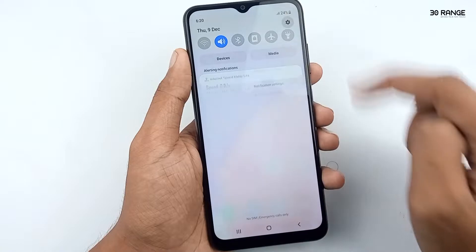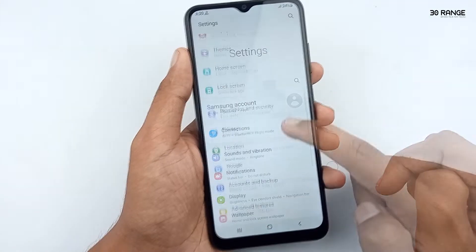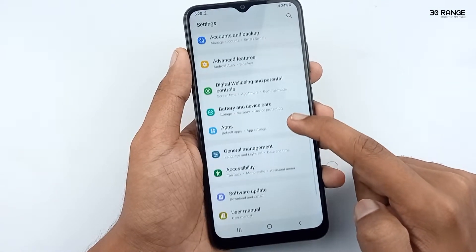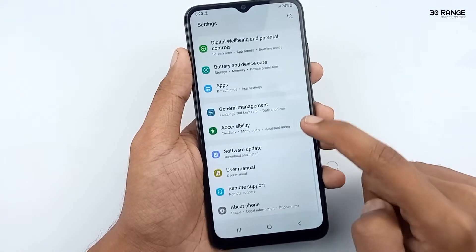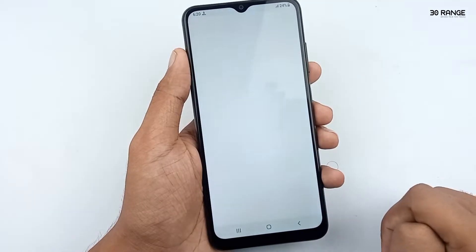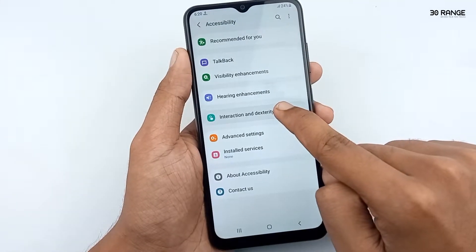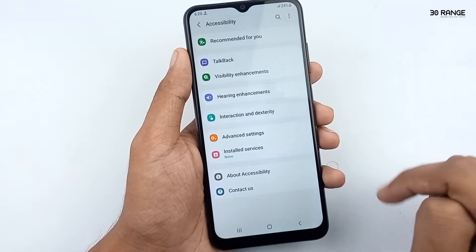Go to your mobile settings. Scroll down this page. Go to the accessibility option. Click on the interaction and dexterity option.